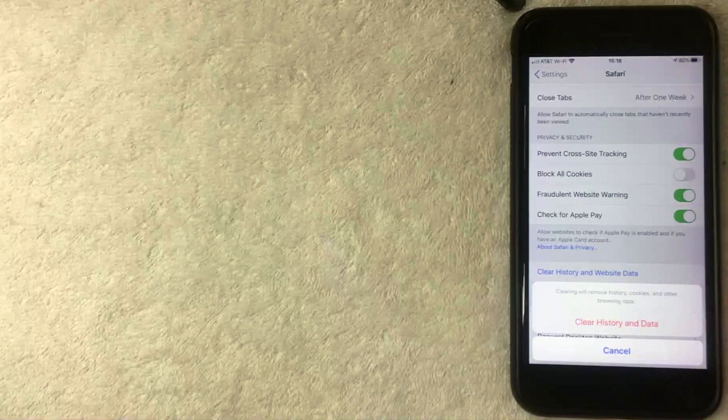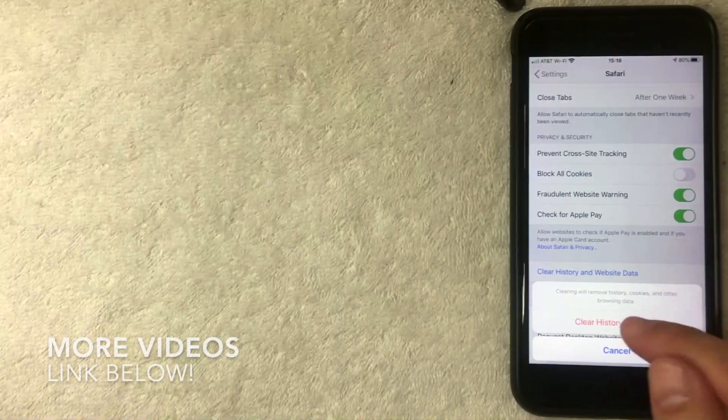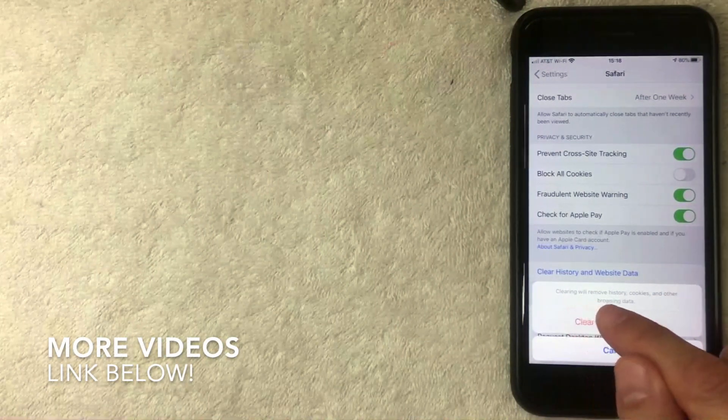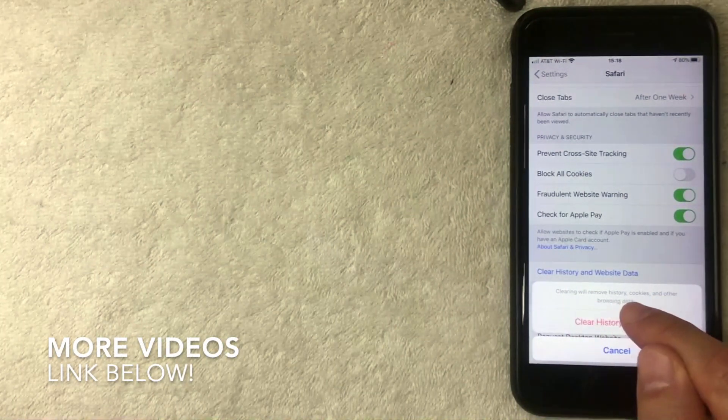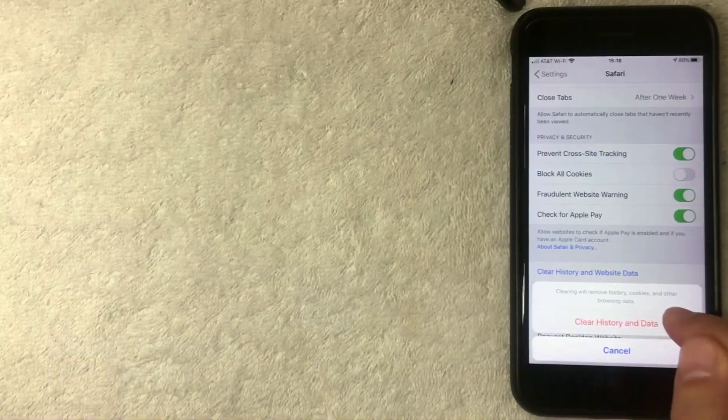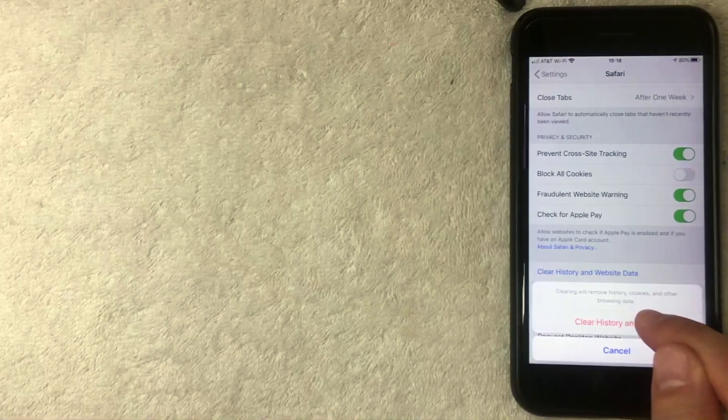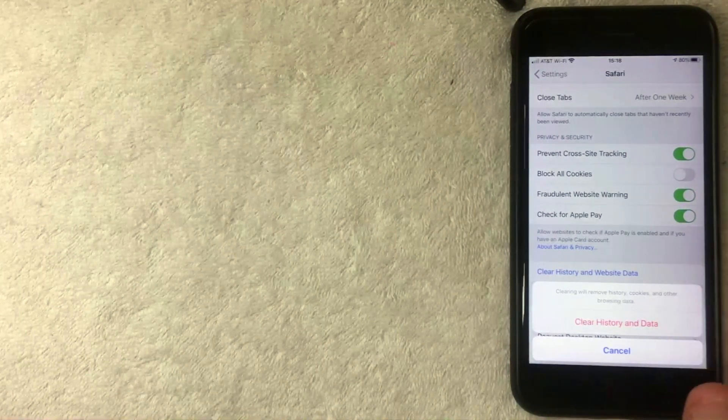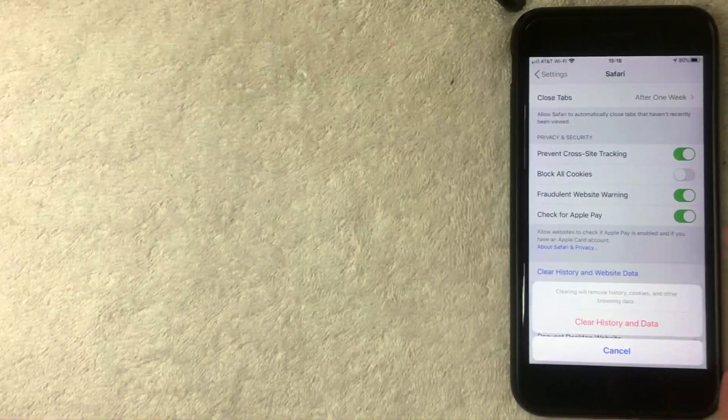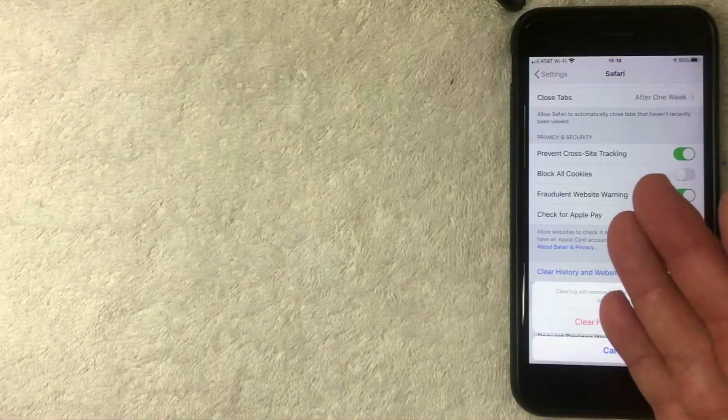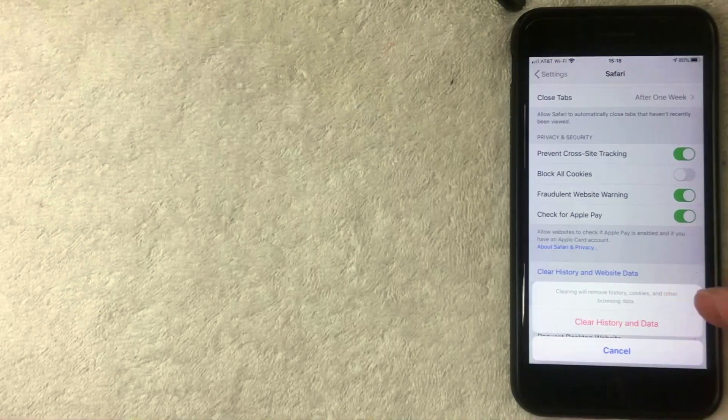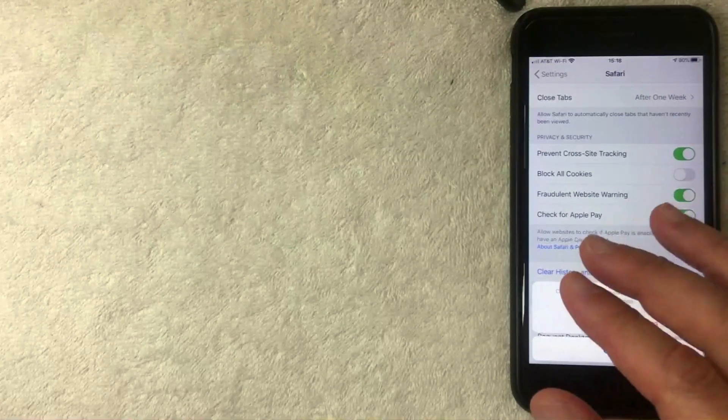So as you can see, you get this pop-up and it's going to confirm saying you're clearing the history, cookies, and other browsing data that are associated with your Safari account. I'm not going to clear my history, I just want to show you the steps in order to do that.